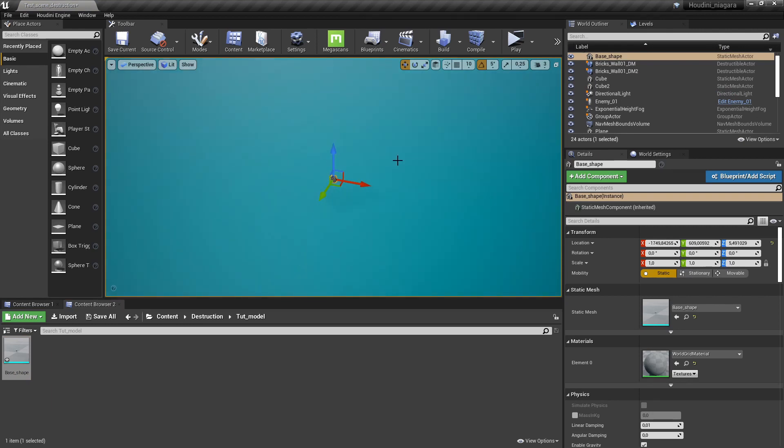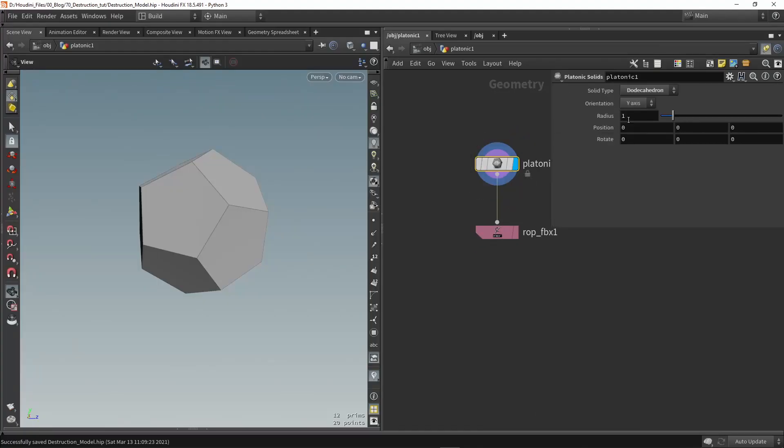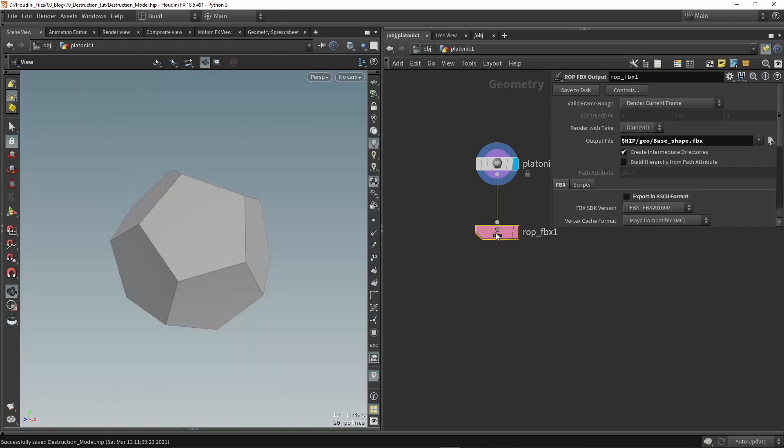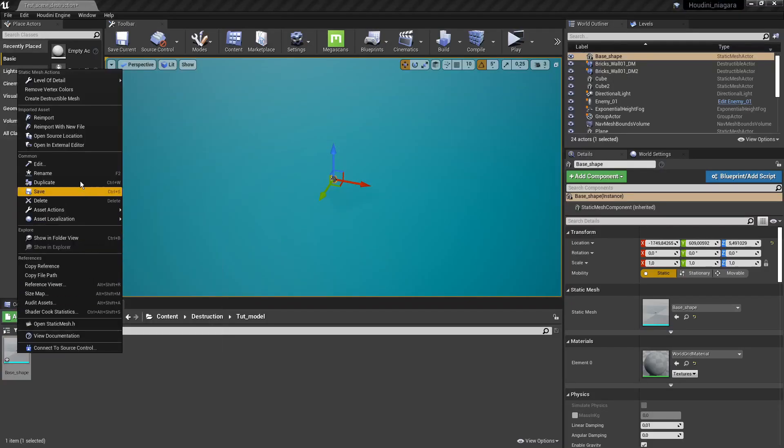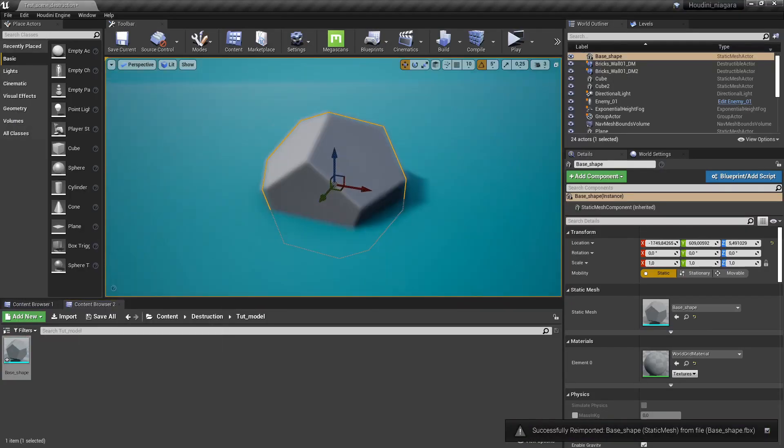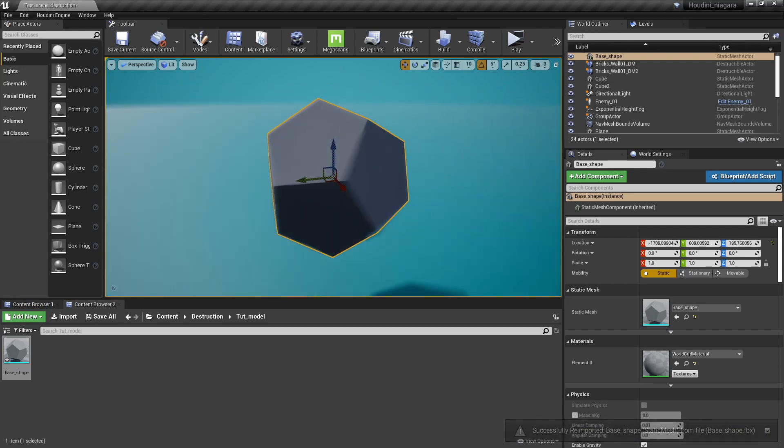So what we can notice as well is that this might be a very small model. Between Houdini and Unreal there are always 100 units difference. So to be correct we should multiply this by 100 to have better scaling between Houdini and Unreal. So now we just re-import it and we should see now proper scaling in Unreal here as well.